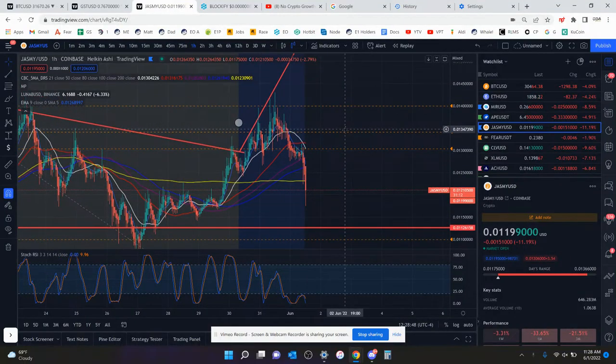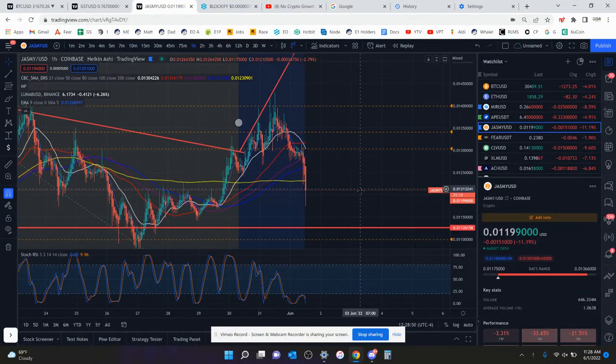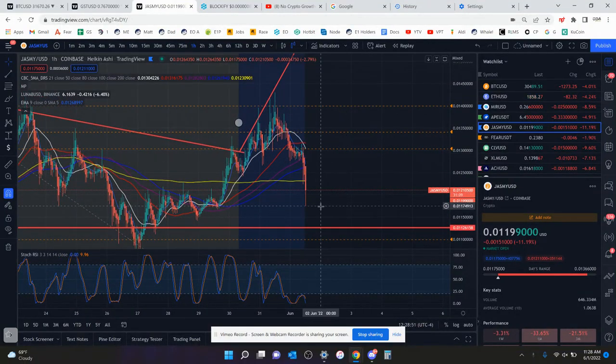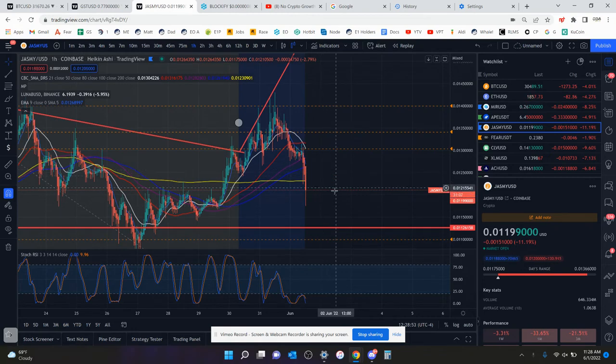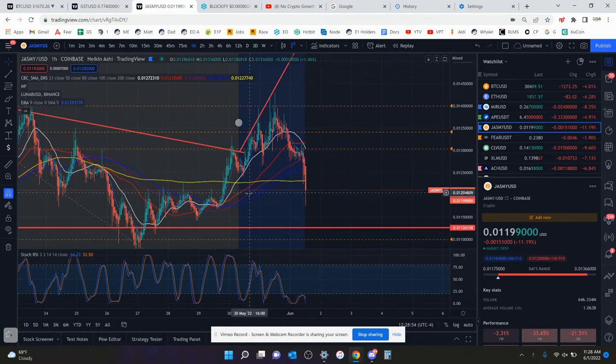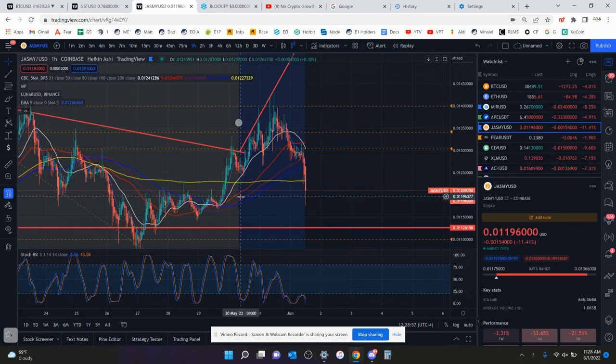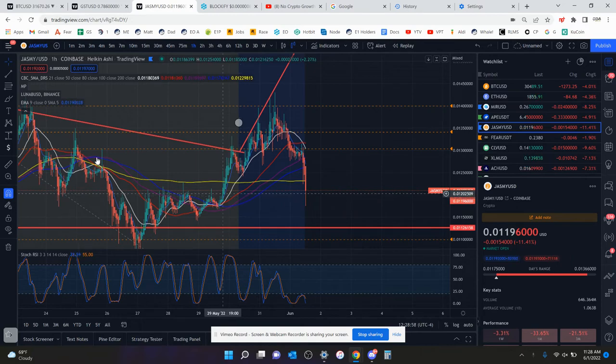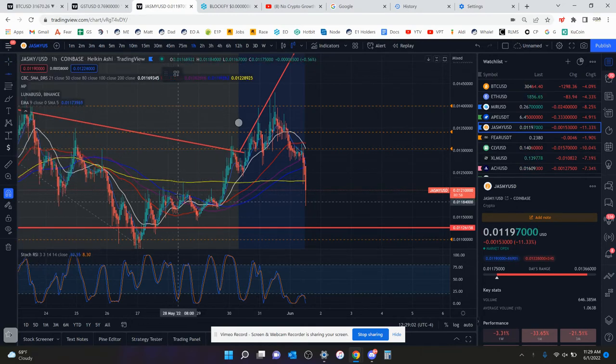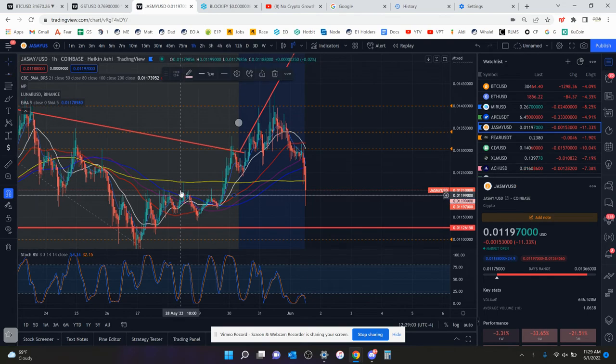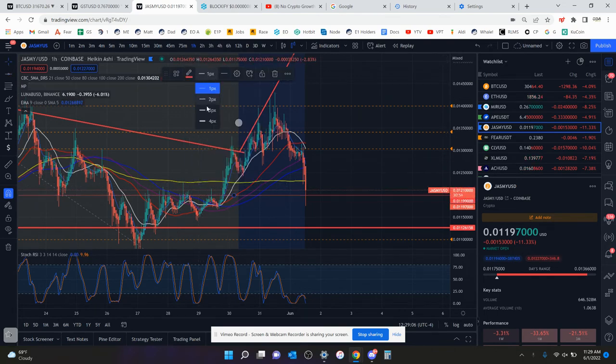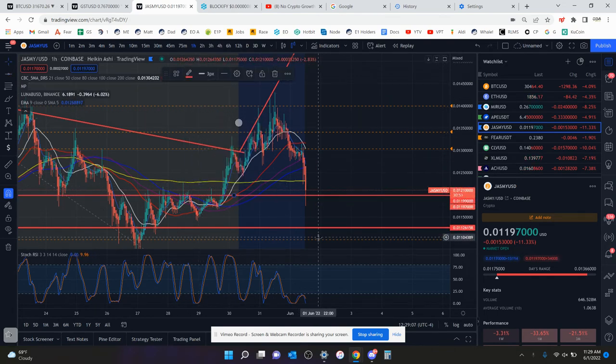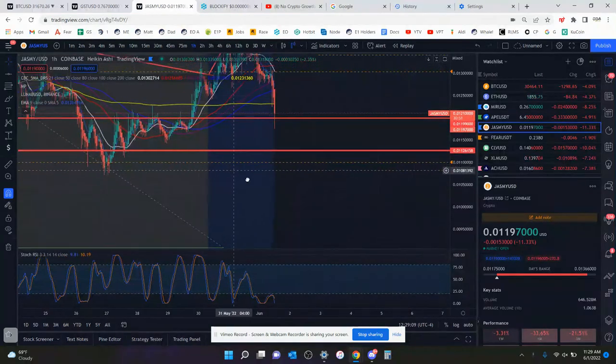What is going on? Let's look at Jasmine. Currently, Jasmine is sitting at 1.2 cents. So technically this is support. You used this as resistance, now you're trying to use this 1.2 level as support. But you really have to hold this 1.2 cent level because if you don't, you're going to have a nice fall down to this 1 cent psychological support.